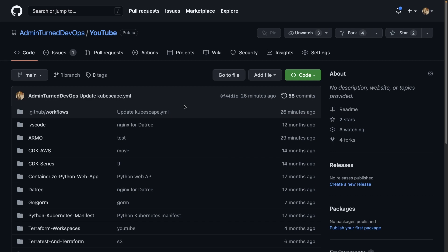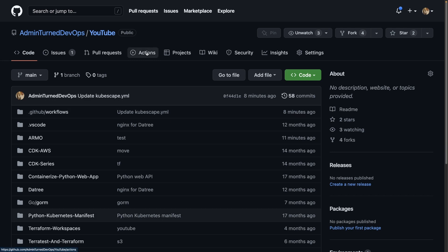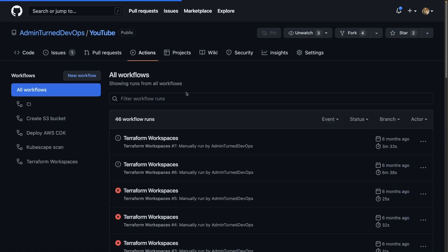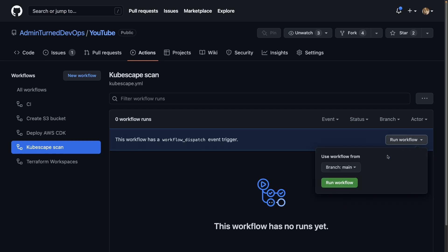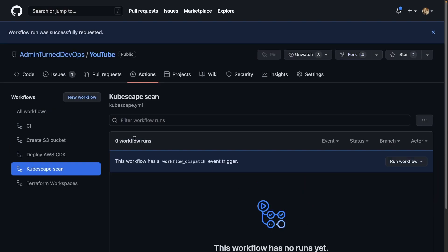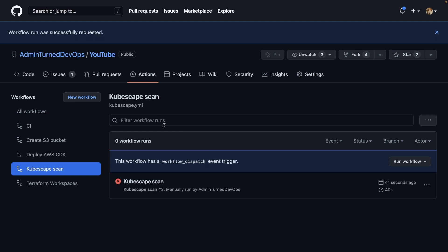And what I'm going to do is I'm going to click on actions. And then as we can see, I have my KubeScape scan action right here. I can go ahead and I can click run workflow. I can run it as it's sitting on the main branch right now. I'm going to go ahead and I'm going to run that. And then we're going to go ahead and we're going to give this a few minutes to complete.